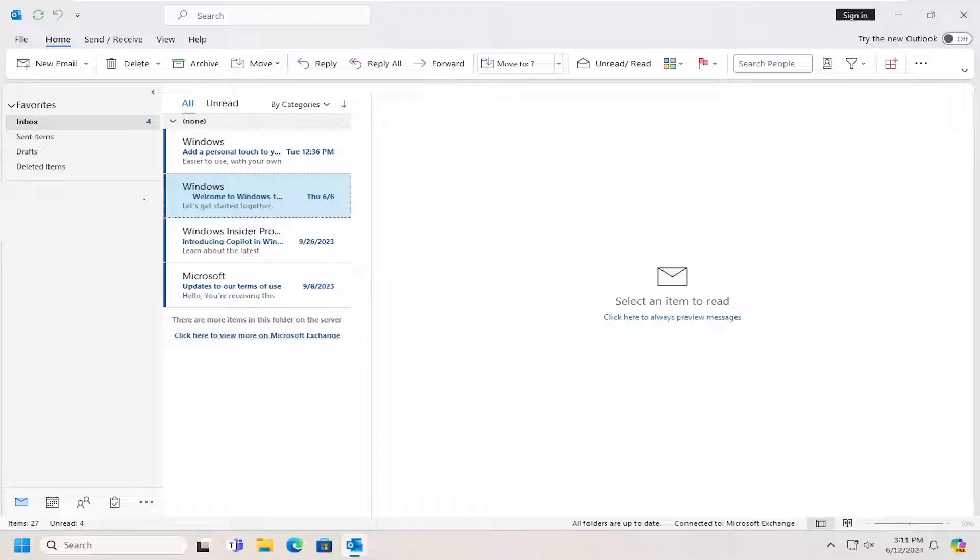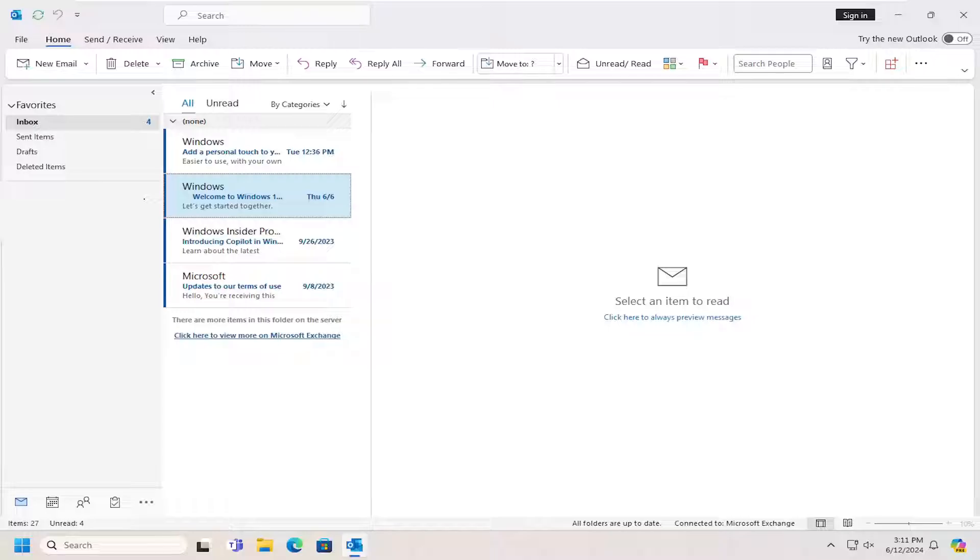In today's tutorial, I'm going to show you how to change the data file location for your Microsoft Outlook email account. This should hopefully be a pretty straightforward process, and without further ado, let's jump straight into it.